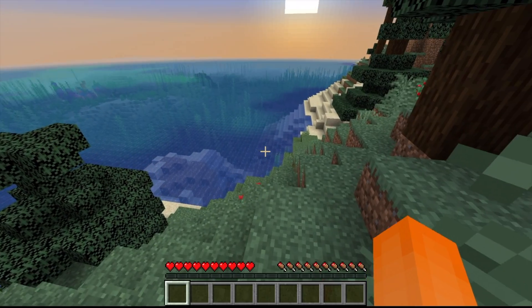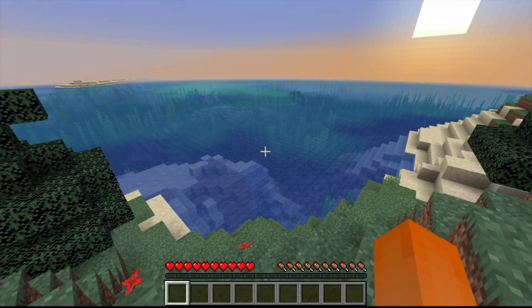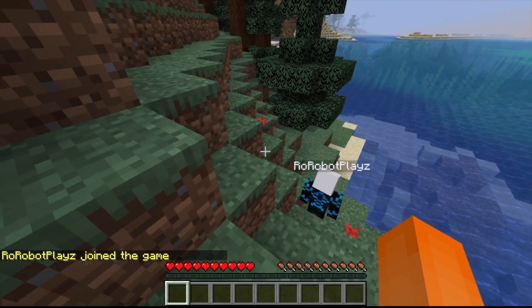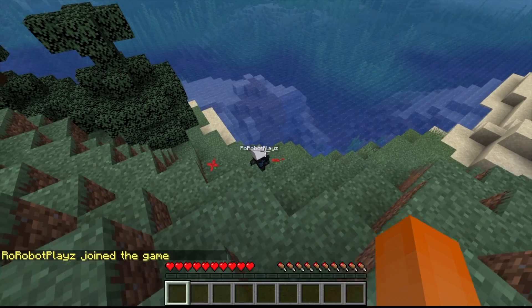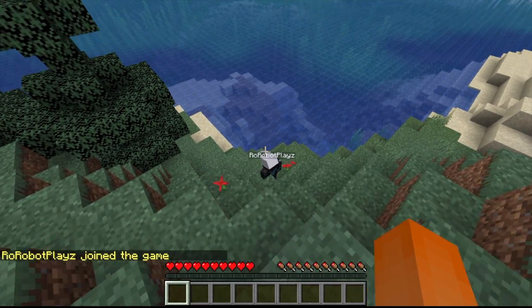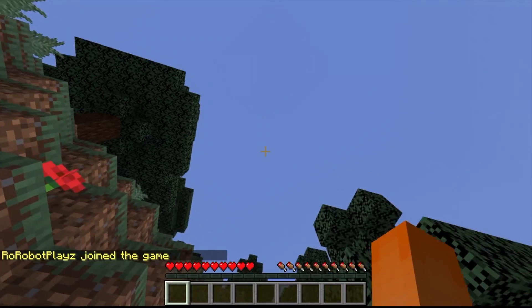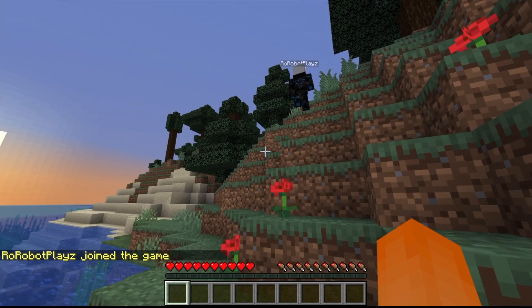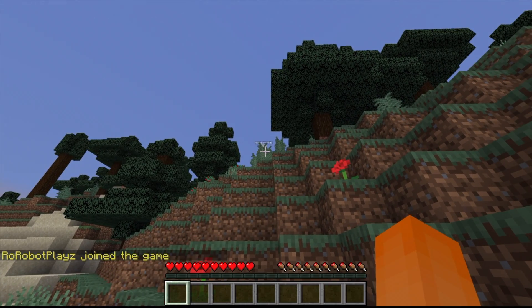Alright, so I put that information in on my friend's computer. And soon, you will see, right there, GoRobotPlays joined the game. This is how you can play Minecraft with your friends, absolutely free.